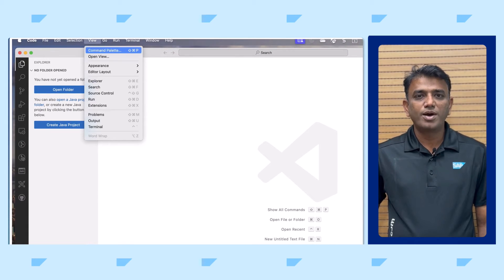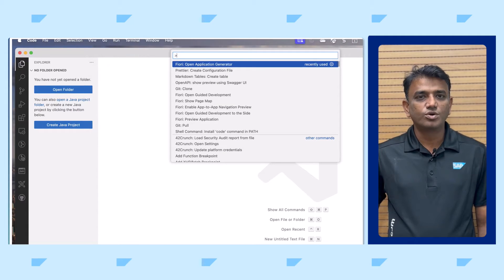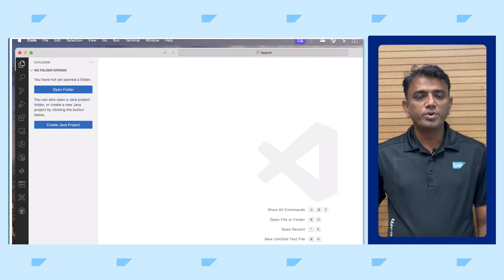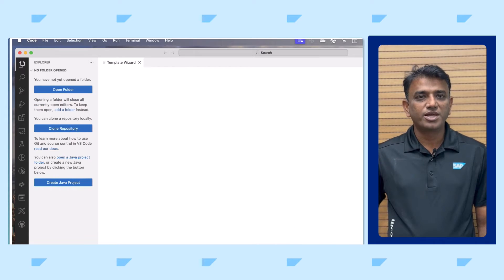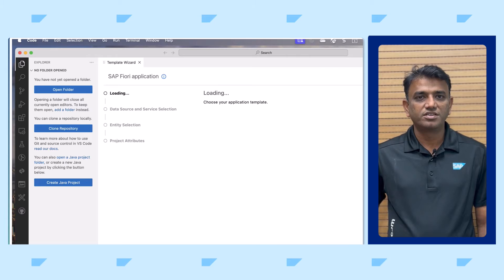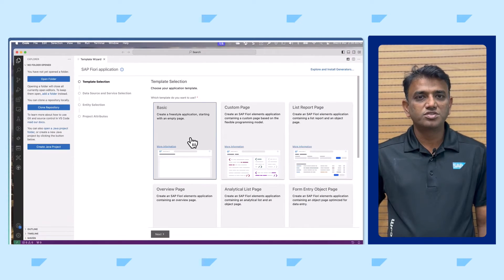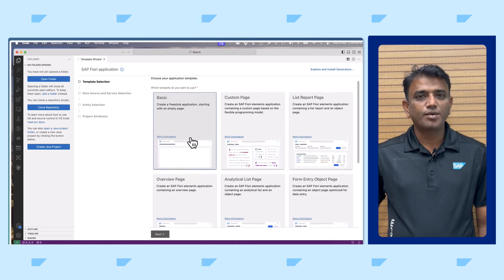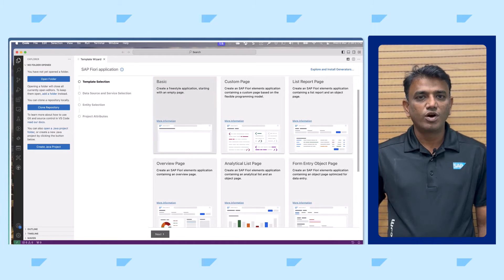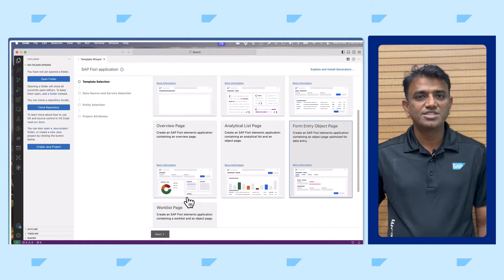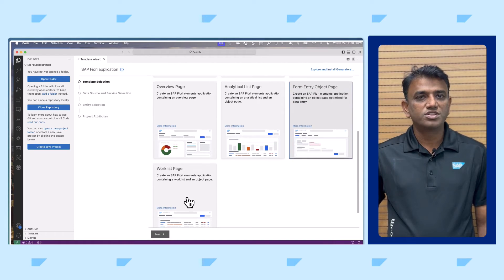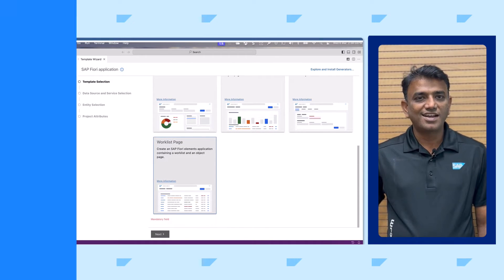Using View Command Palette in VS Code, select Fiori Open Application Generator to see the types of applications that can be generated. You can either choose basic layout to create a freestyle application, or one of the pre-built layouts to create a Fiori elements application, and follow the step-by-step wizard. It is that easy.